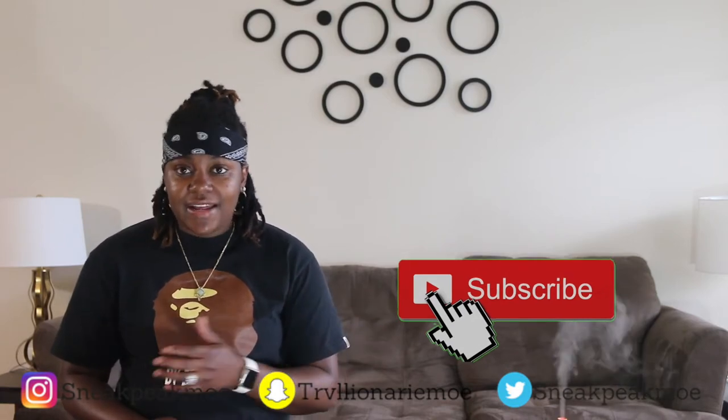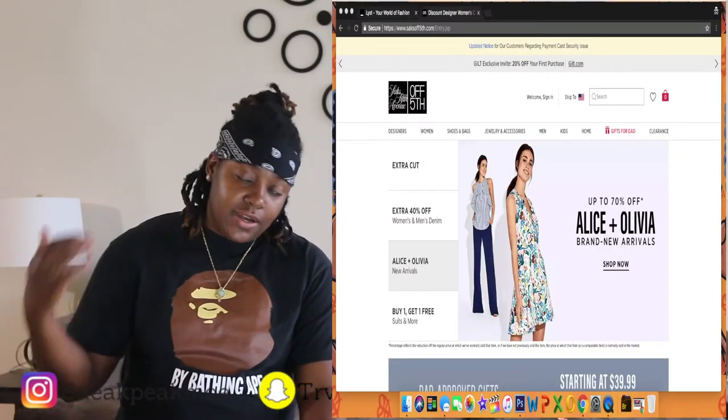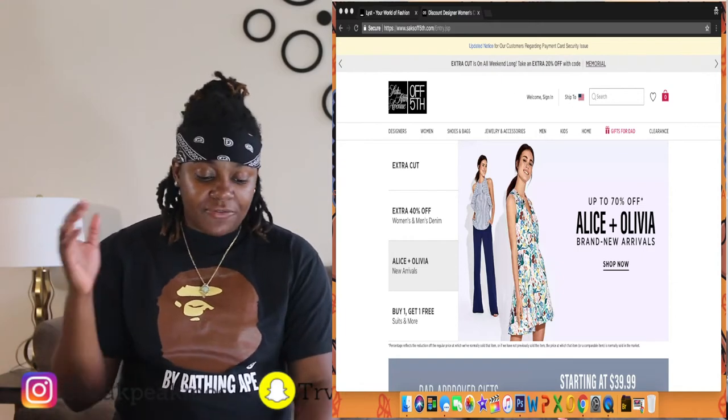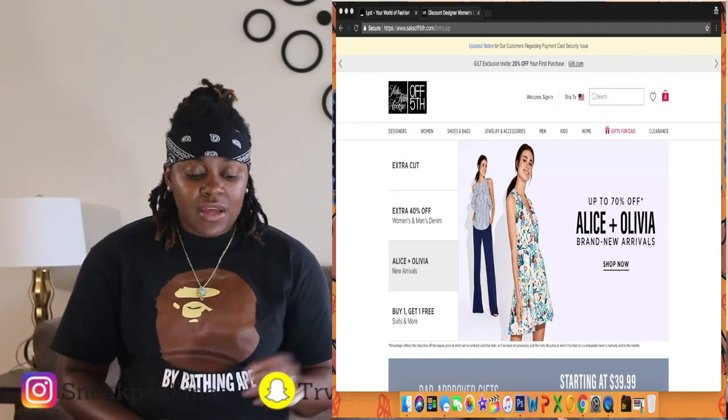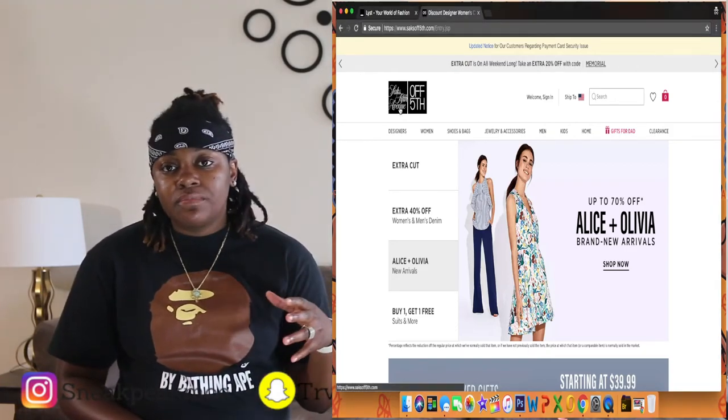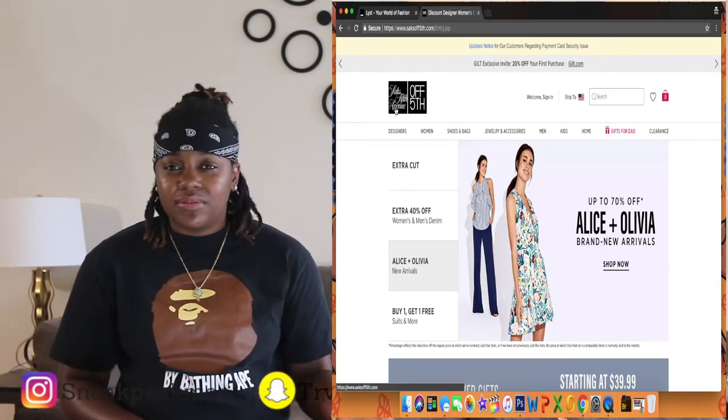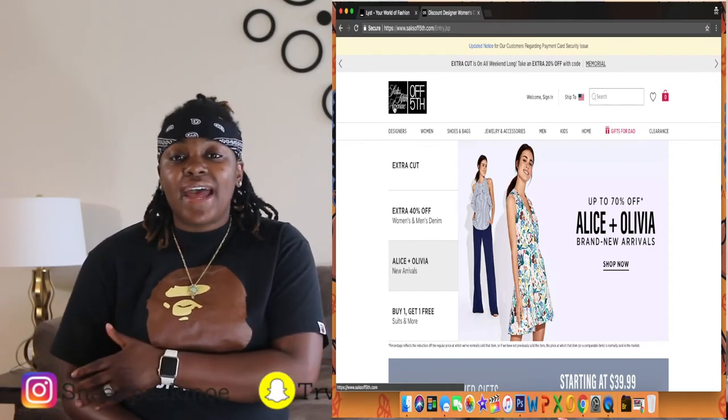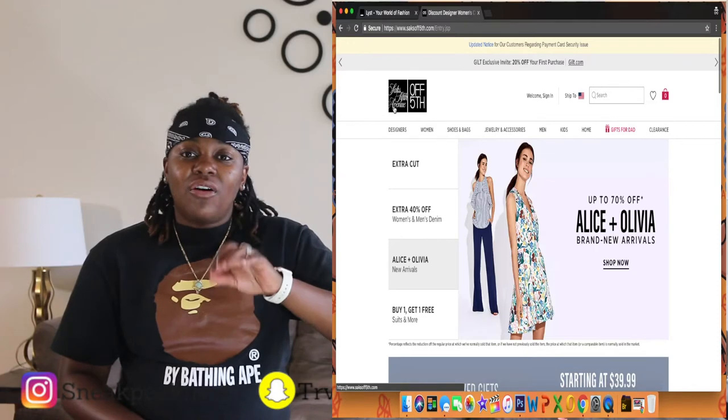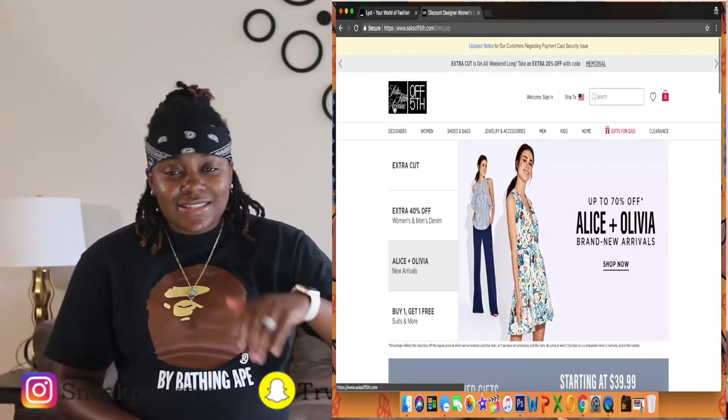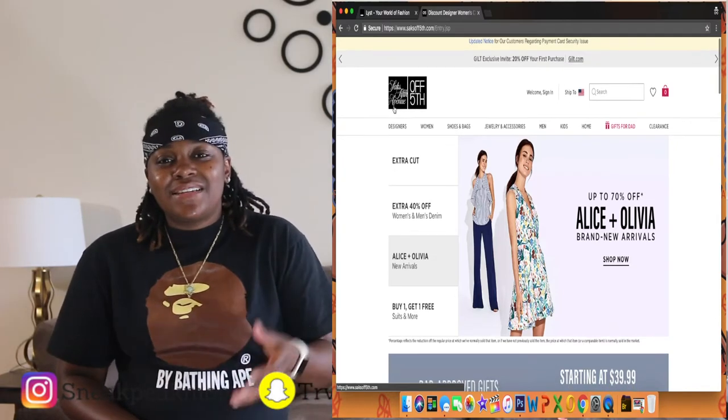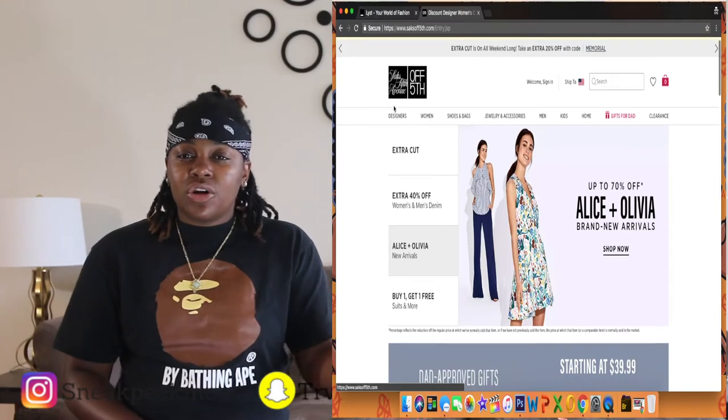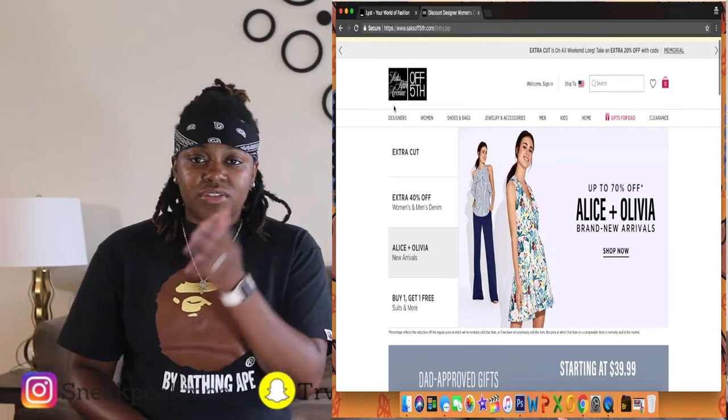Today I got two websites for you guys that I personally use and have accounts for and purchase from. The first website that I'm on right here is called Saks Off Fifth Ave. So if you're familiar with the store in New York City or their other locations, this is basically their store that they send all their designer items that are no longer in season to.